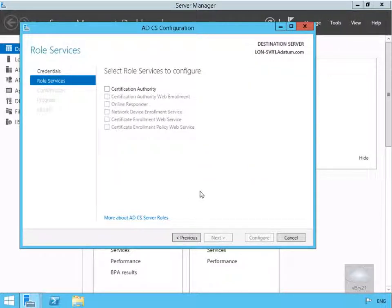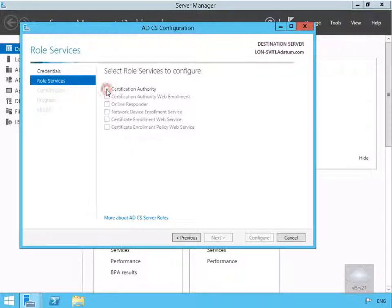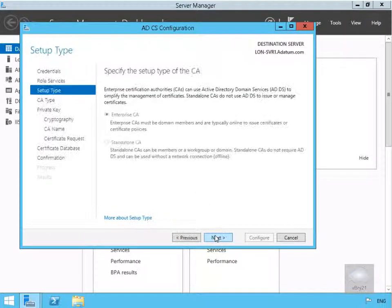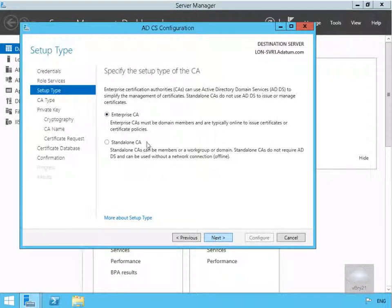Next thing we need to do is come into our role services. What we're going to do with our role services is make the certification authority installed and then select Next.